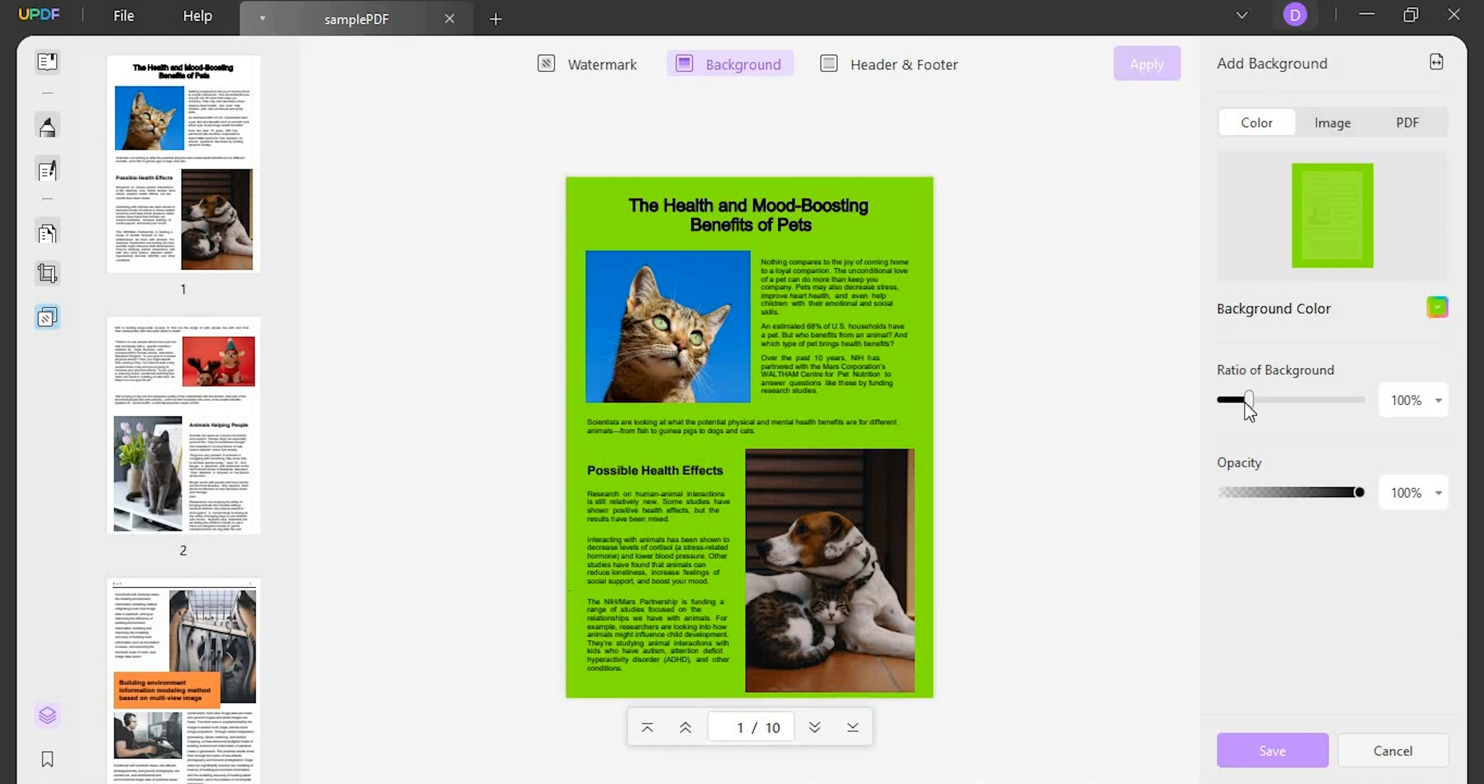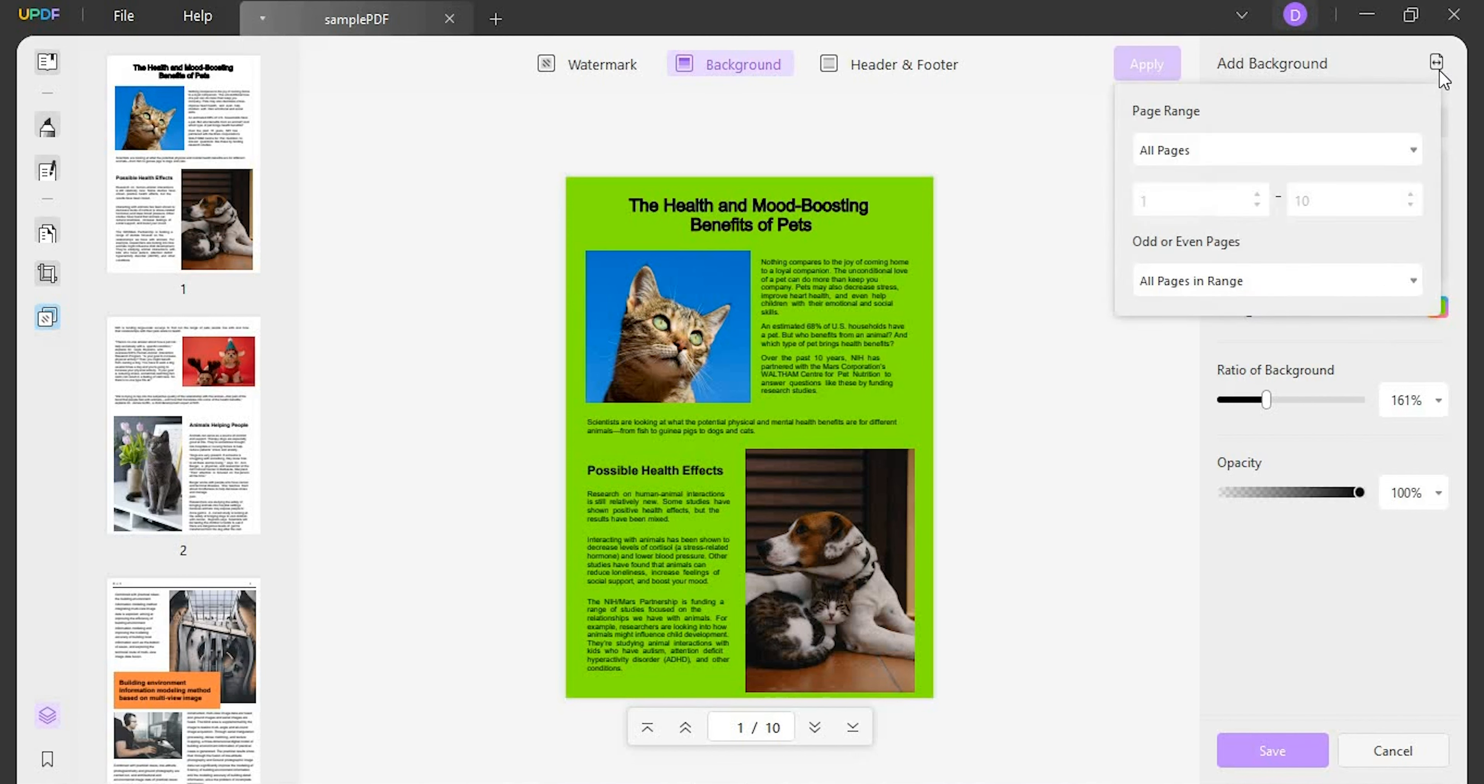Next you will have to set the ratio of watermark and opacity with the help of sliders. Following this, provide the page range where you want to apply the background by clicking on the double arrow button on the top right.